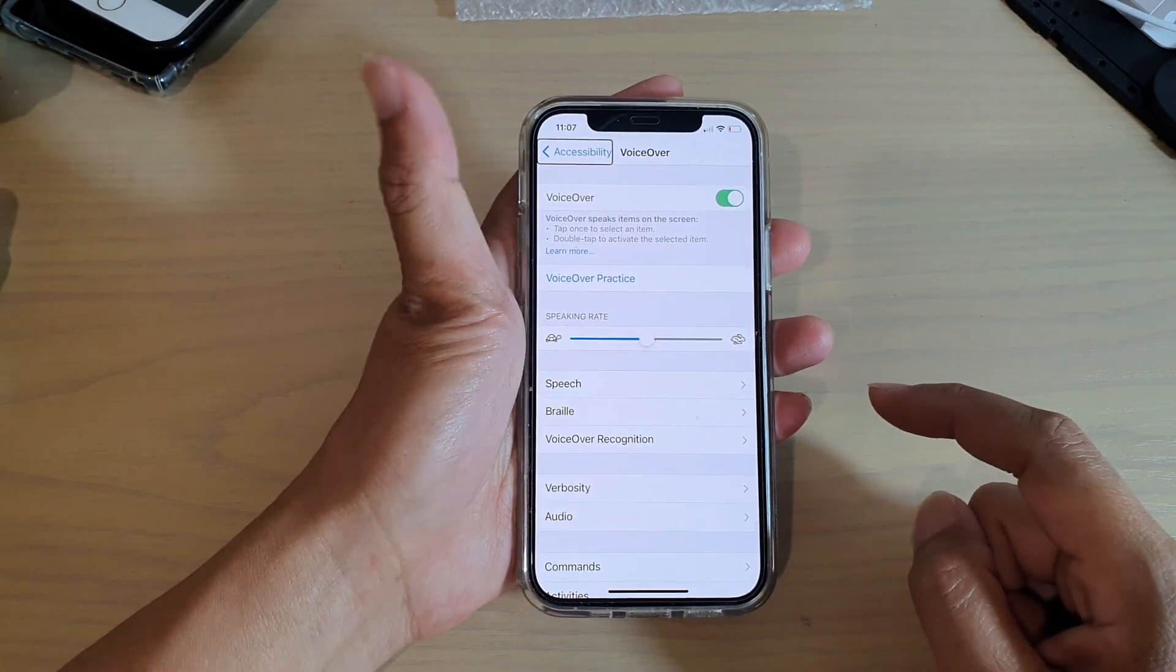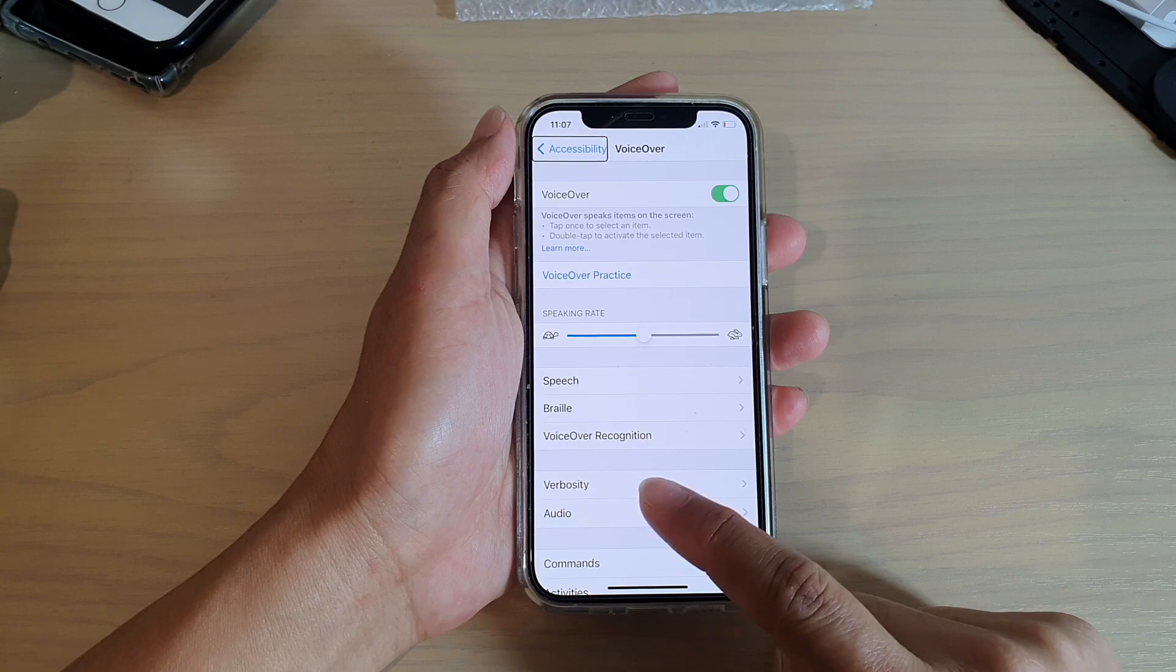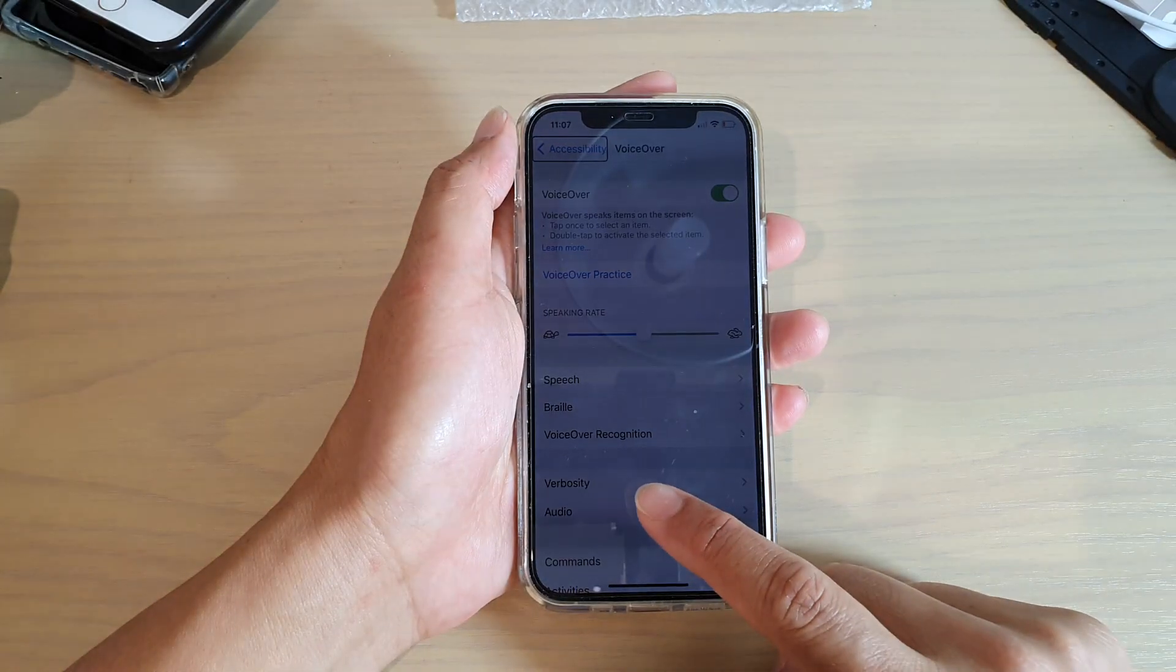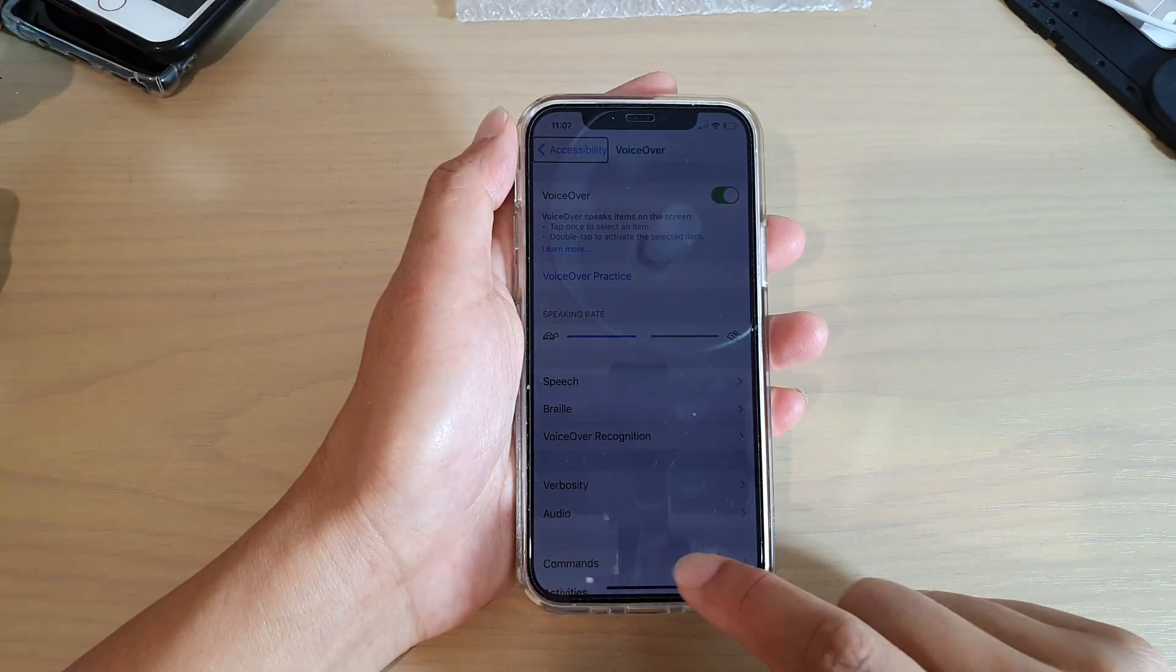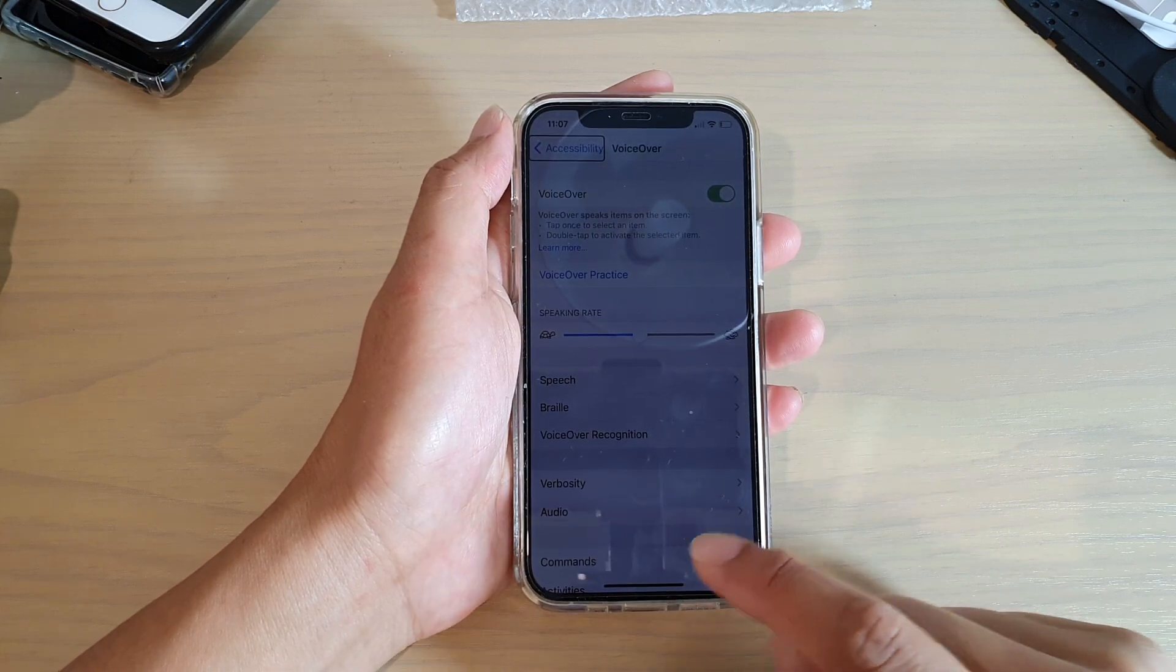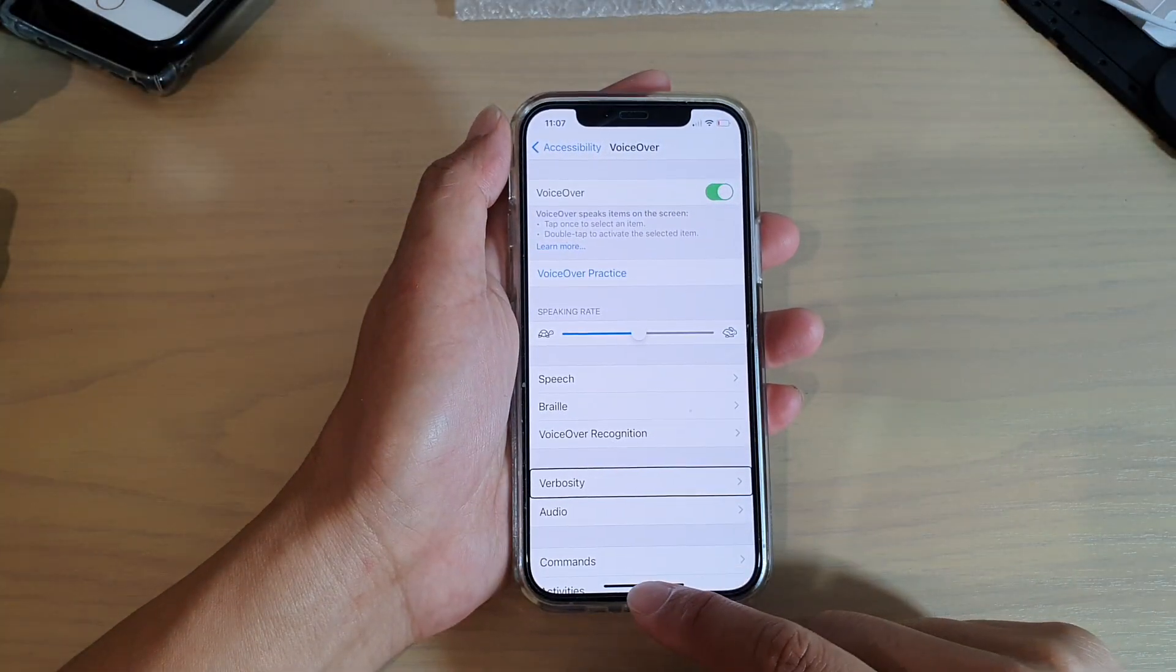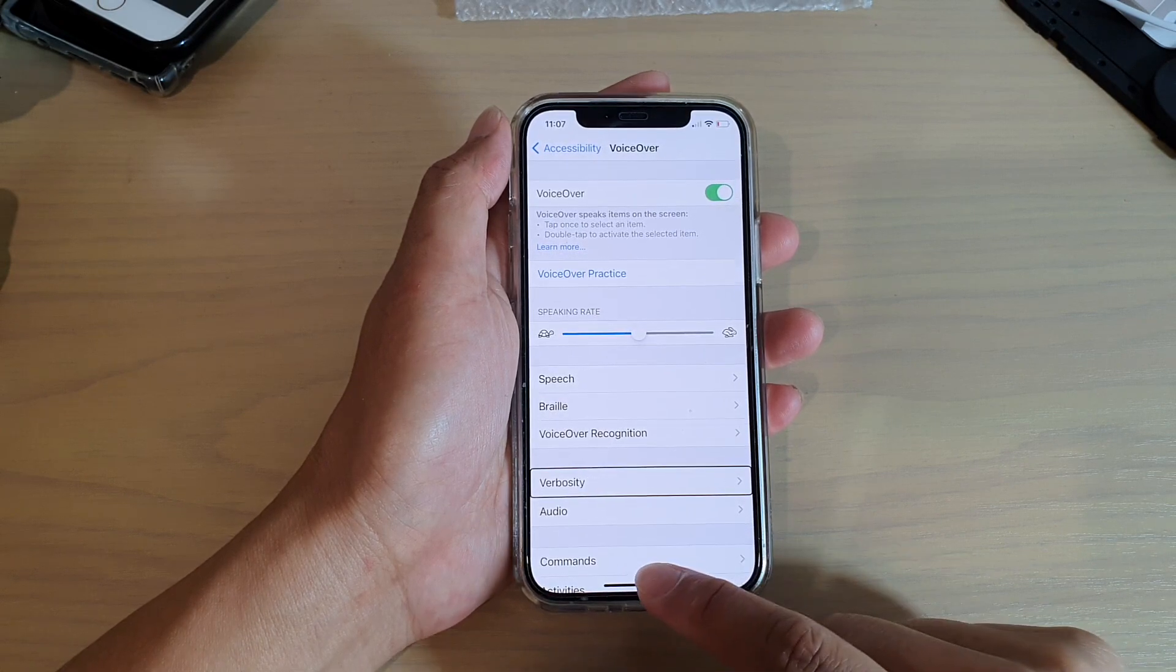That will be approximately one to two seconds, and then you should feel a vibration. Once you let go, your phone will go back to the home screen. So let's test it out. I'm going to swipe up and hold.